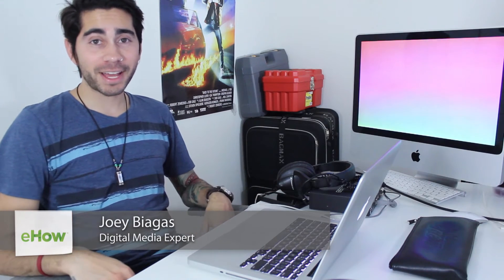Hey what's going on guys, my name is Joey Biagas and I'm a digital media expert. Today I'm going to show you how to stream from one iTunes to another iTunes on a separate MacBook.